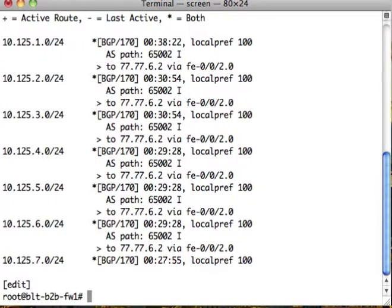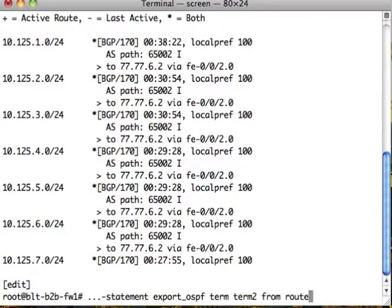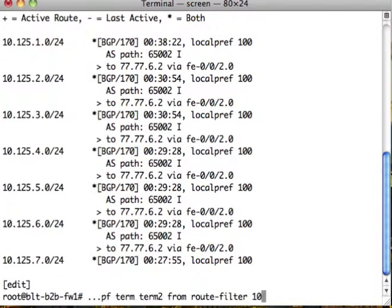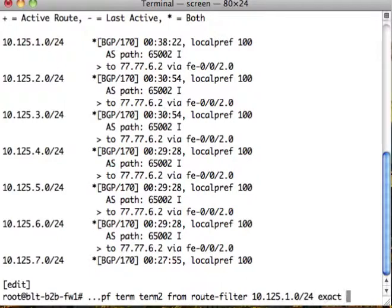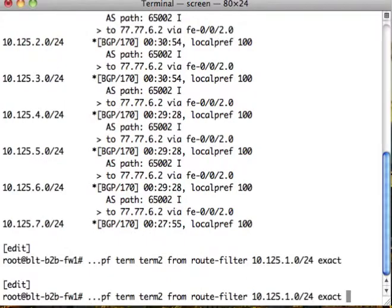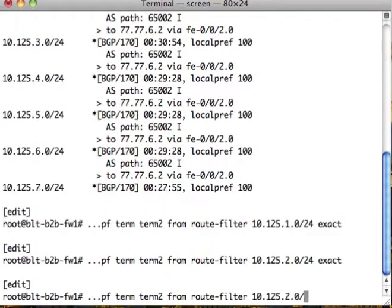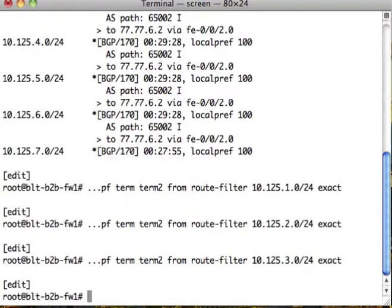So what we want to do is 10.125.1.0/24 exact, 10.125.2, 10.125.3. So now we're sending those 3 routes to OSPF. But now we have to tell OSPF to use this policy.